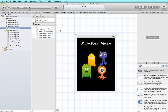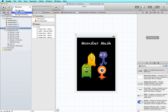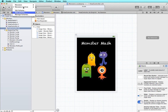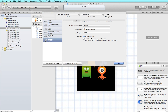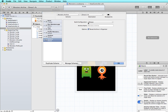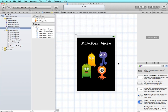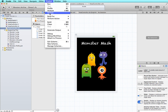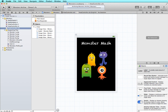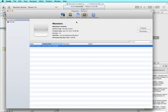Switching back to Xcode, I need to create a new scheme in order to create an archive. Up here where we have our scheme — this is for testing purposes — I'm going to create a new scheme and call it 'Monsters Archive', then edit that scheme. I'll choose Edit Scheme, choose the Archive option, and make sure the build configuration is set to Release. Leaving the organizer option checked means that after the archive is created it will automatically open the organizer and show me the archive. Then I go to Product and choose Archive, and it goes through the process of generating the archive.